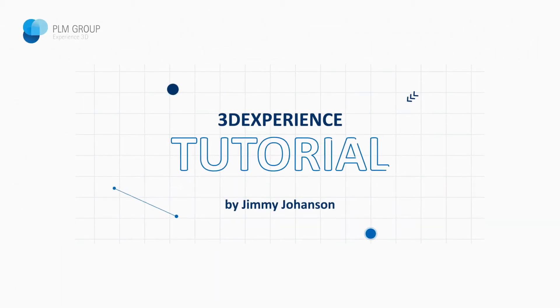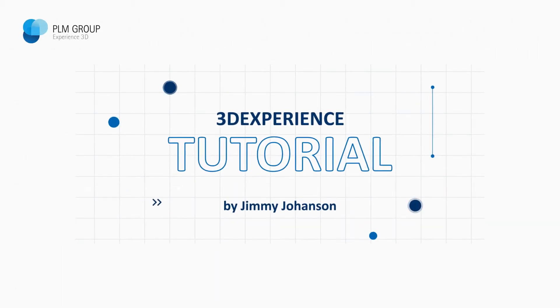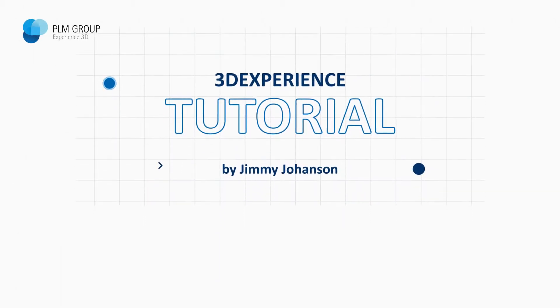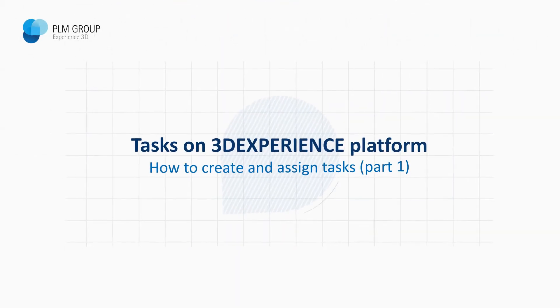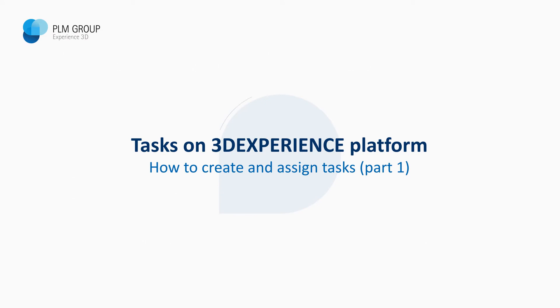Hi everybody, my name is Jimmy Johansson and today I'm going to show you how you can create and assign tasks on the 3DEXPERIENCE platform.